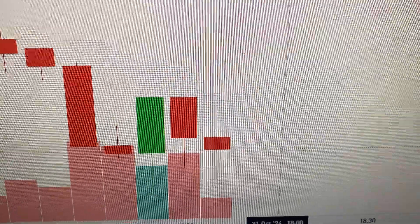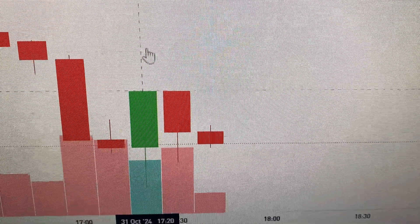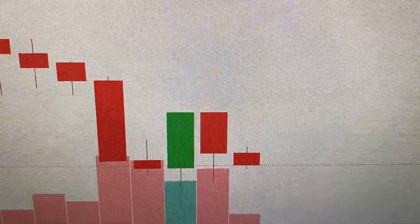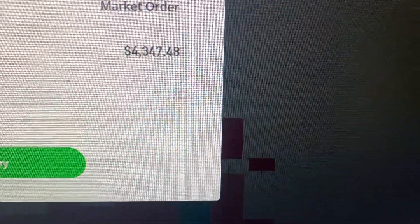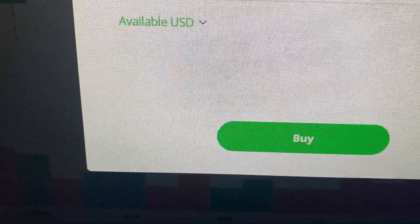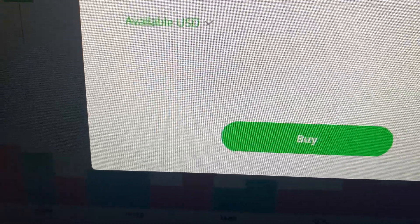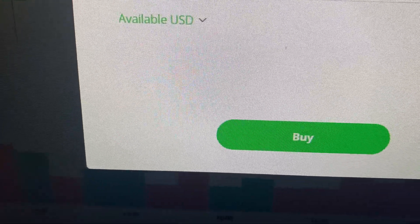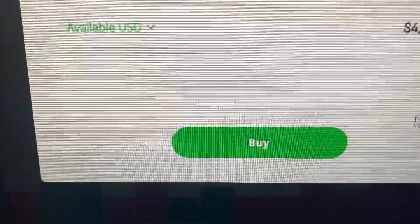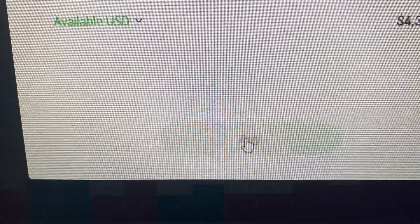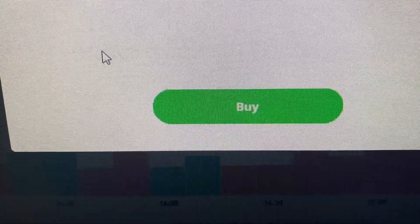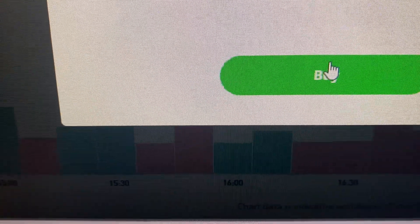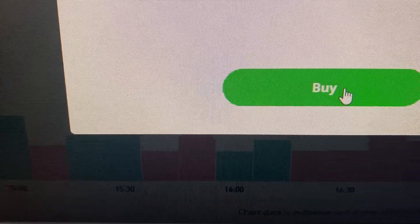I'm gonna make a live buy trade for $4,300. I don't want to take profit.